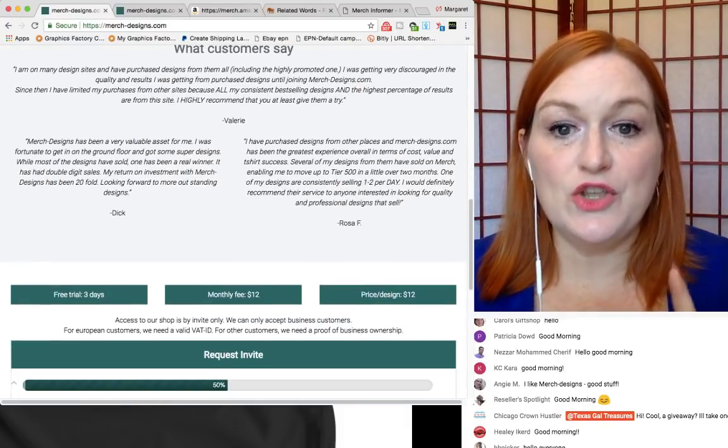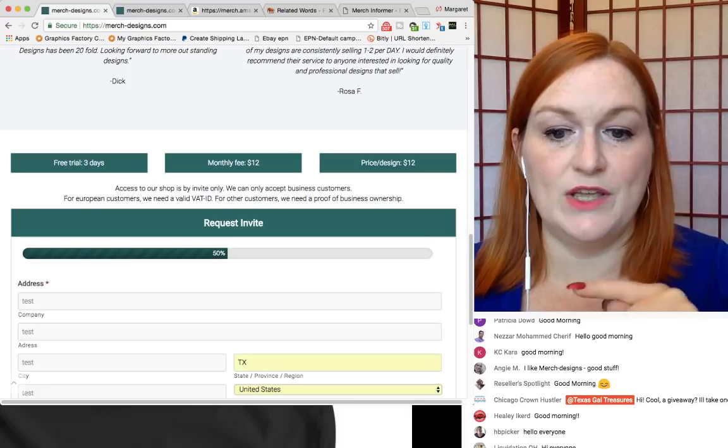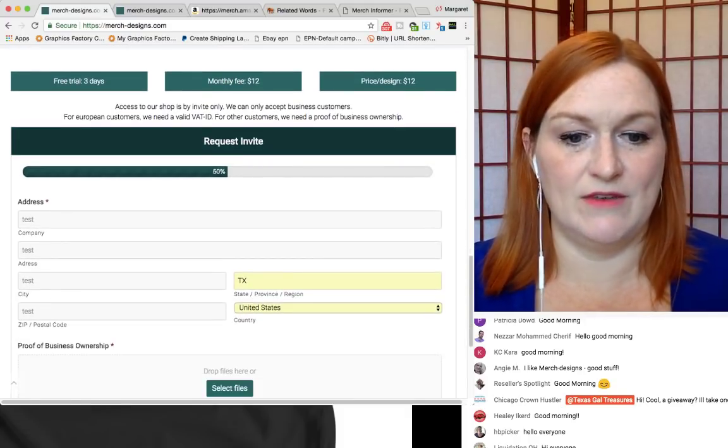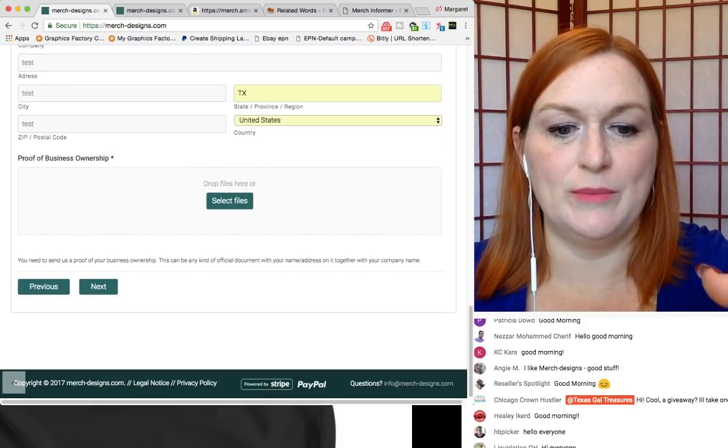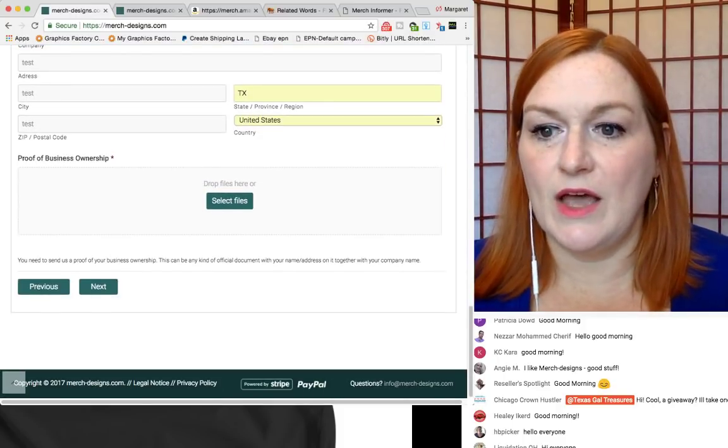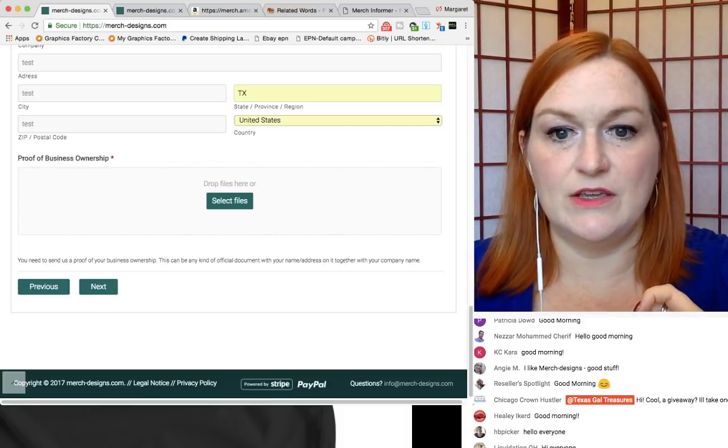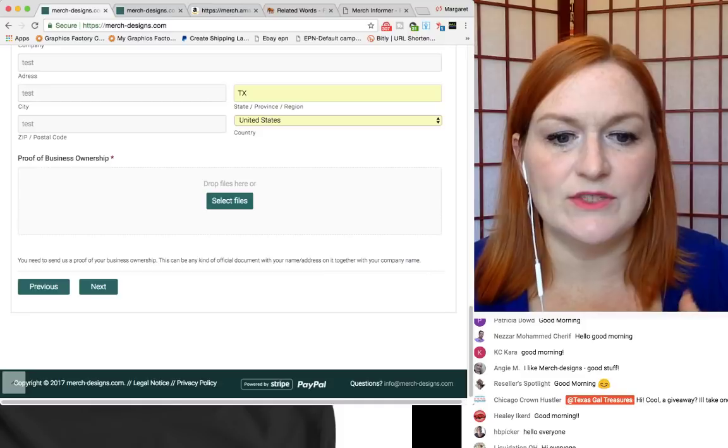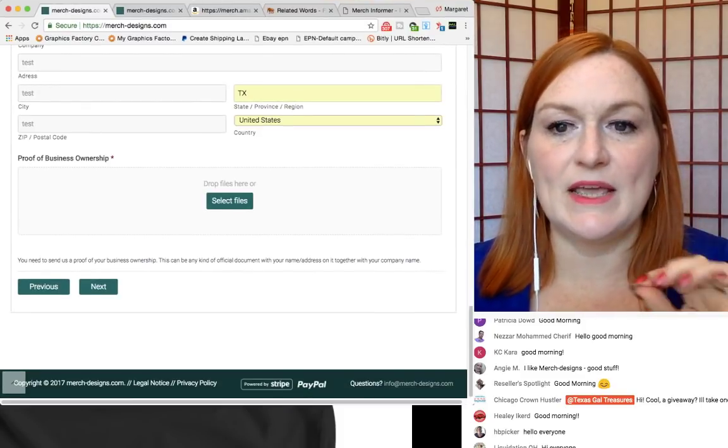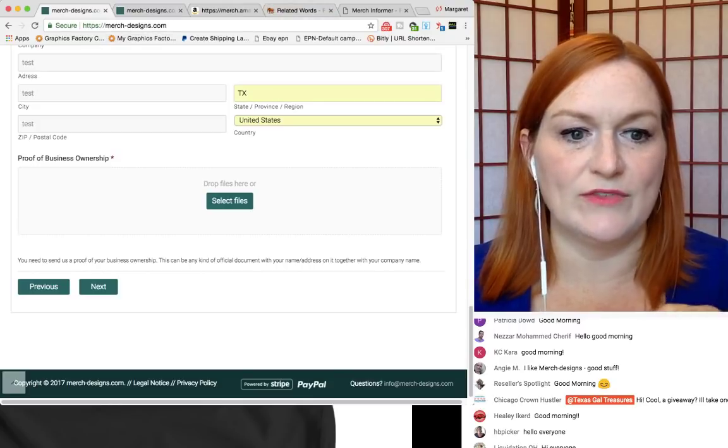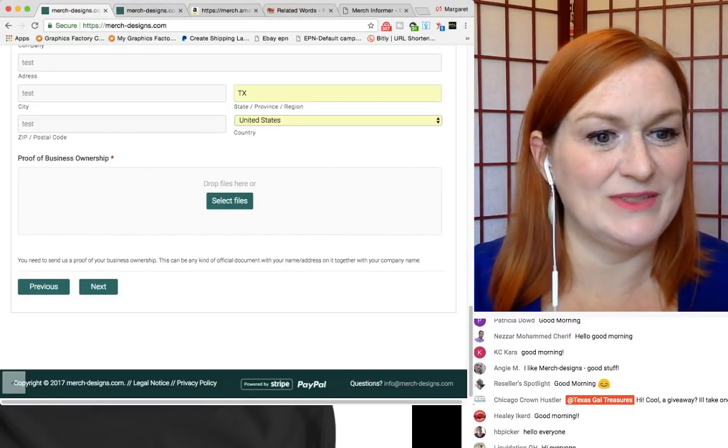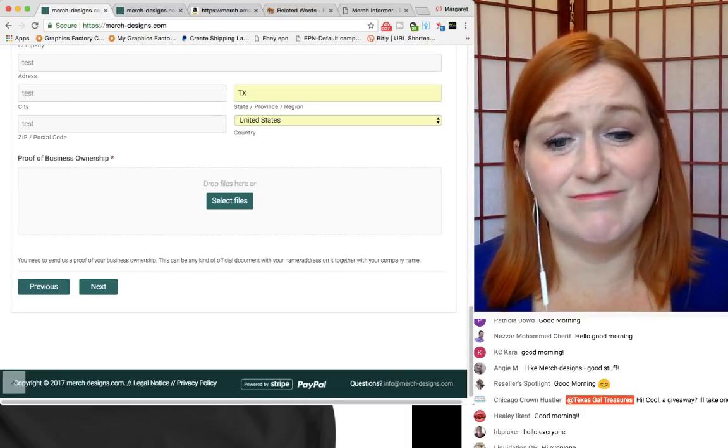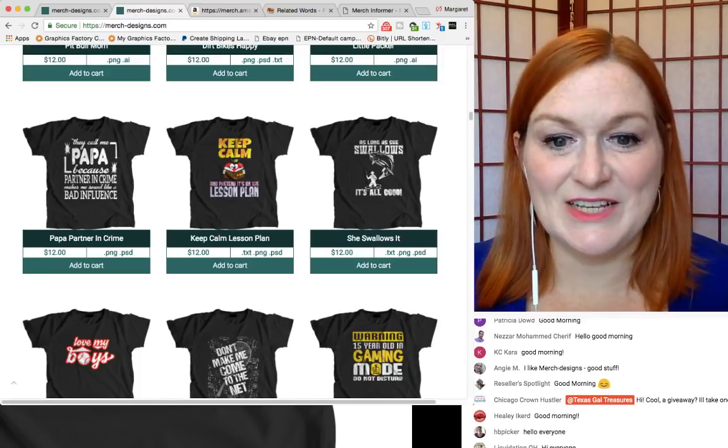Now when you come in, it does say that you can get a free three-day trial, you request an invite, and I was filling out a test version, because I wanted to show you guys. Because they're based in the European Union, because of their tax laws and stuff, you have to show proof of business ownership, and I'm going to get more clarity, exactly what you would have to put in there. Sounds expensive if they don't sell. Well, you can have that risk with anything, I suppose.